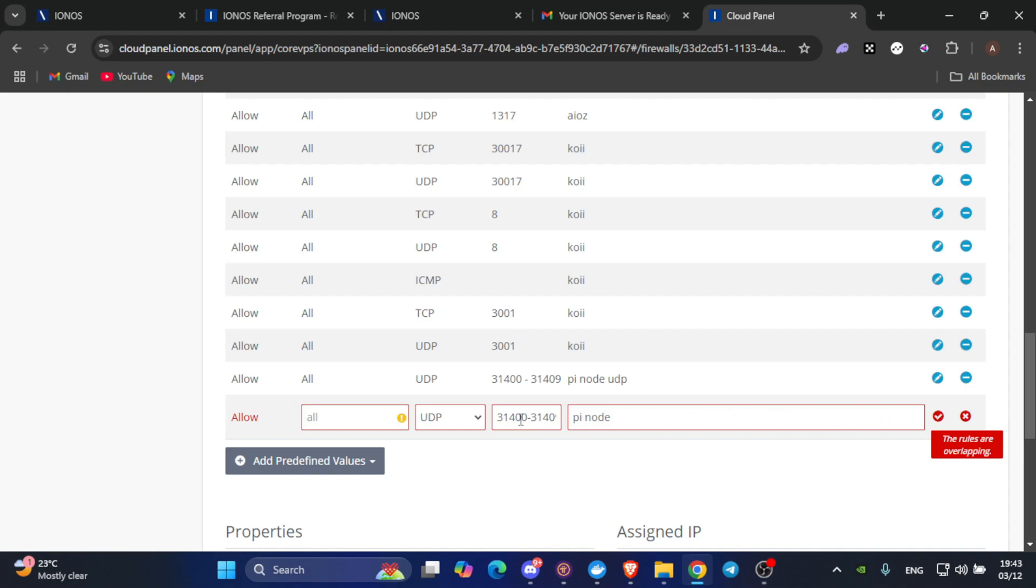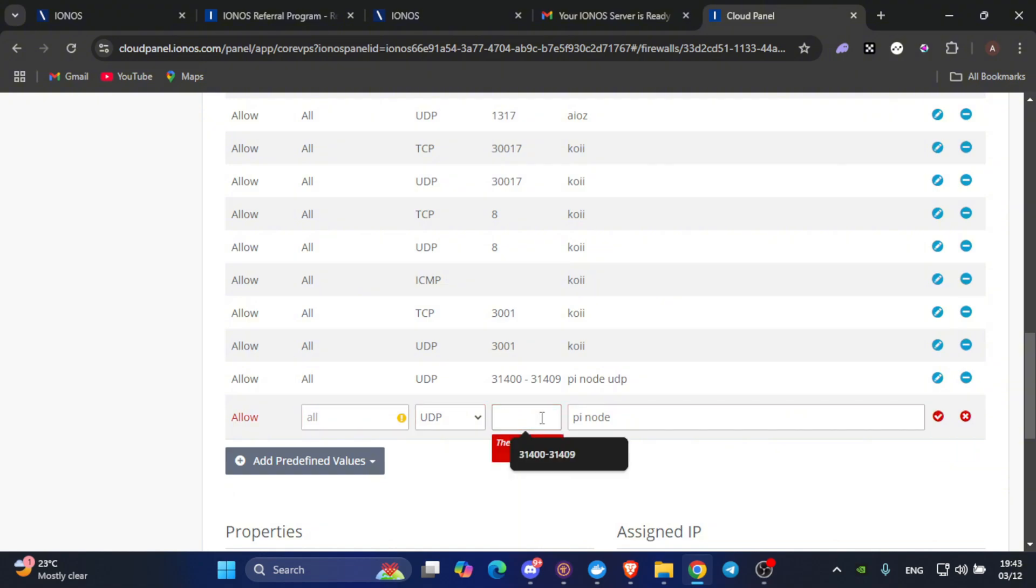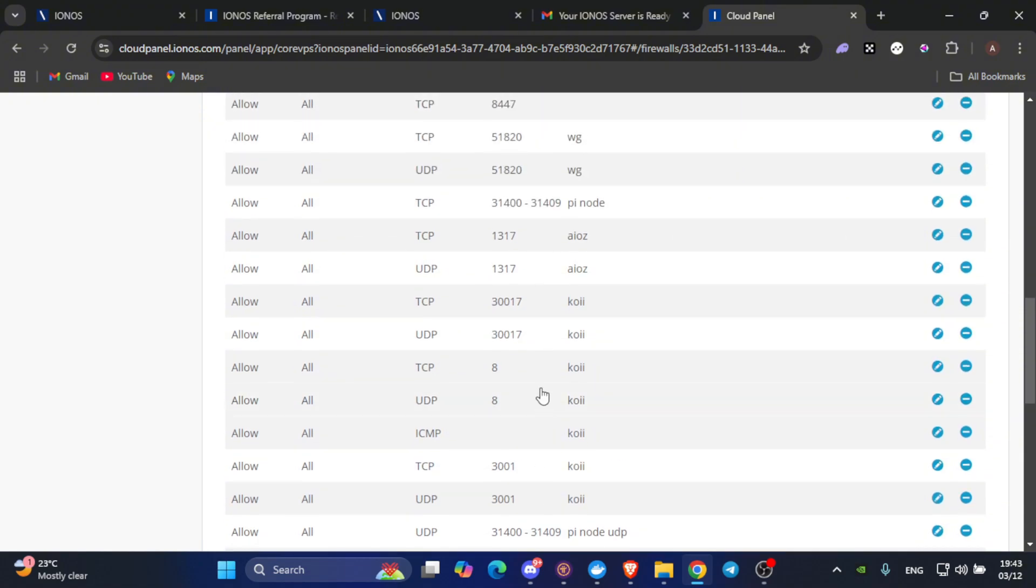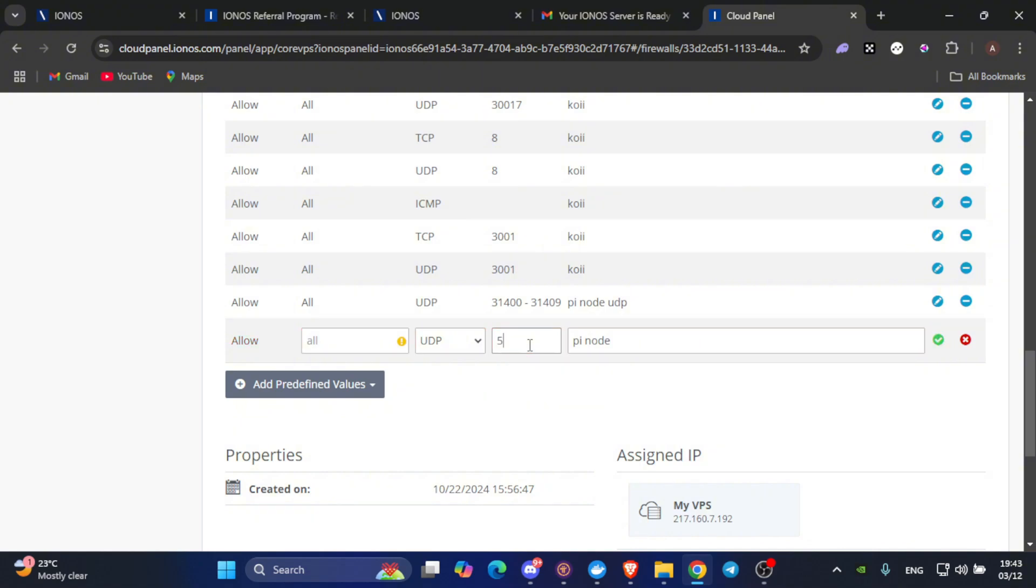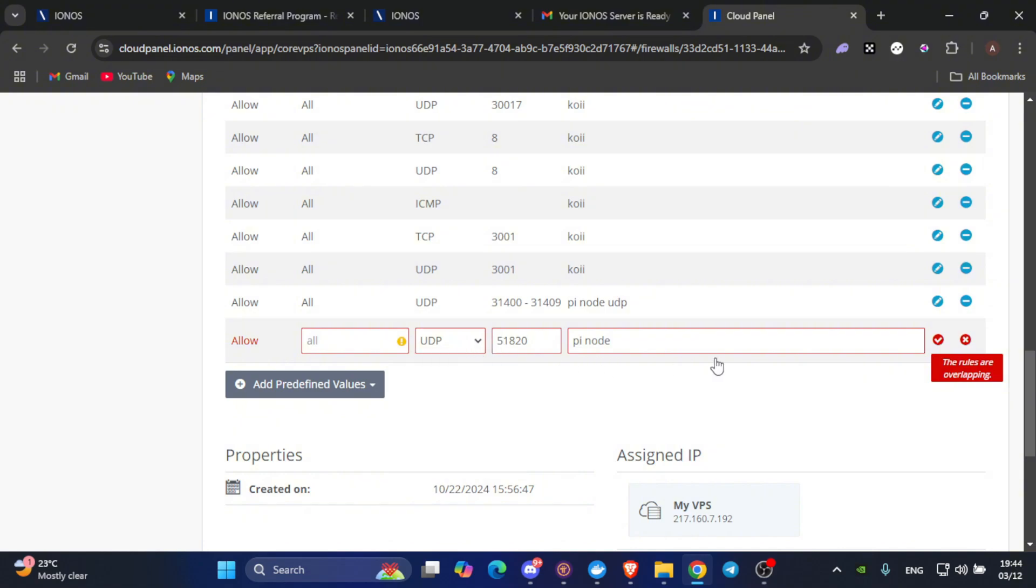One last rule to add is 51820, and it is 51820. Do it both for UDP, click on save, and again do the same port number for TCP. And that will be done for the ports configuration on our VPS.